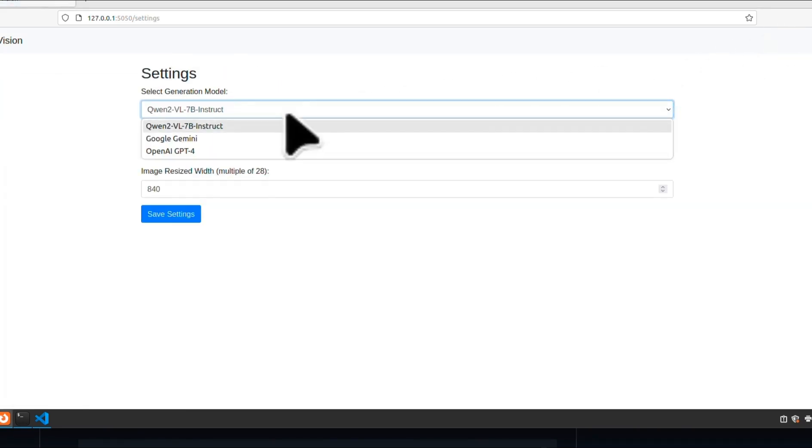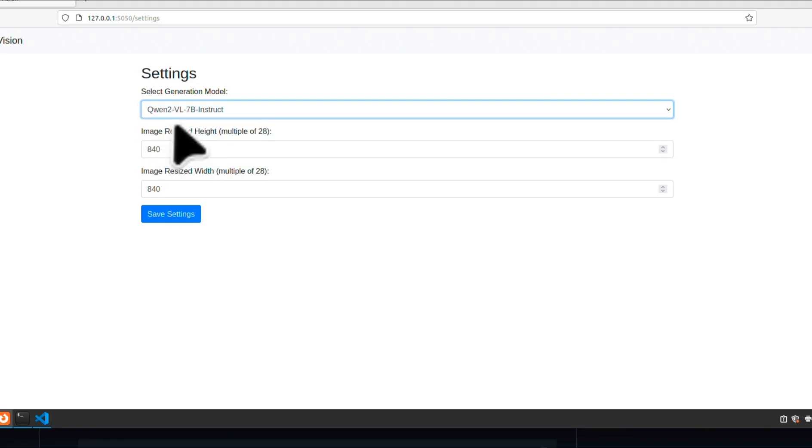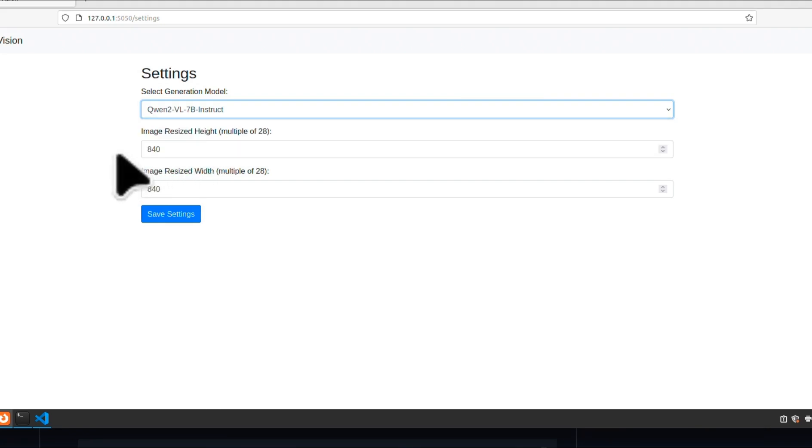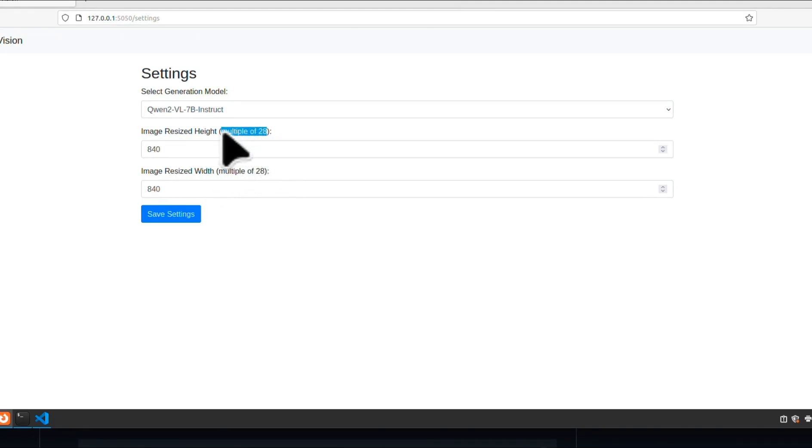In settings, you have three different options. Currently, the Qwen2 is working. I think I still need to update the code for Gemini and GPT-4.0. I'm going to also be including the Anthropic model as well. Claude 3.5 Sonnet. Now, you can provide the image resolution here. They need to be multiple of 28. And this will determine both the quality of output from your second generation stage, as well as the memory requirement that you're going to have.